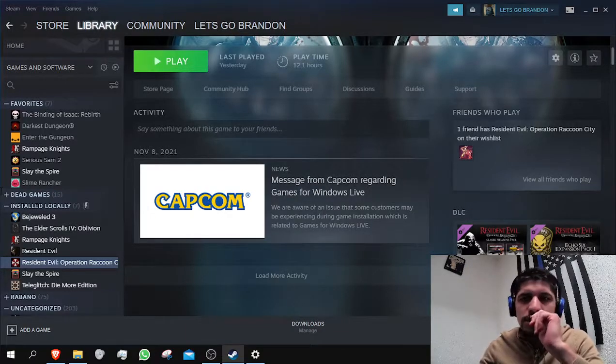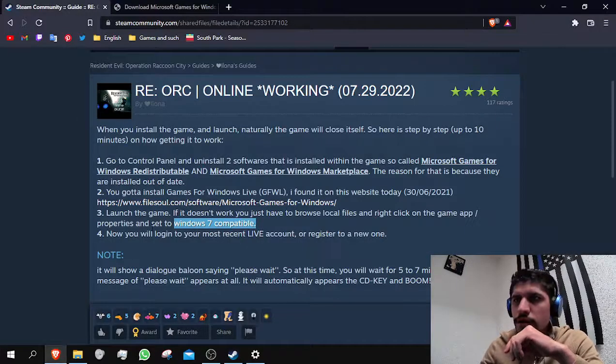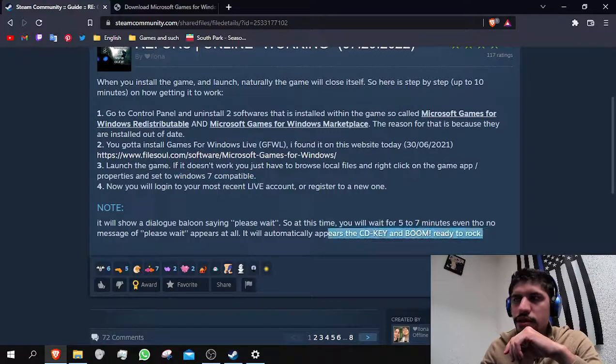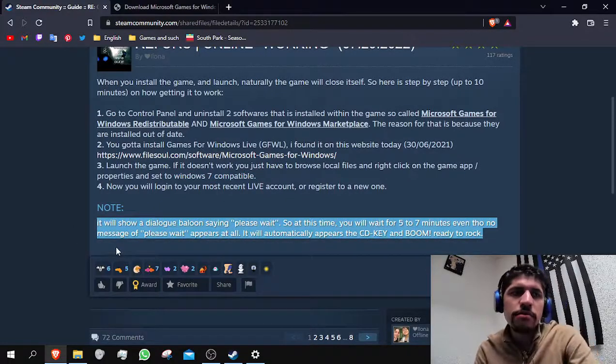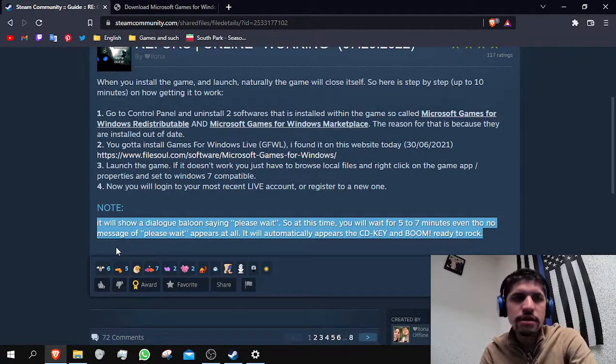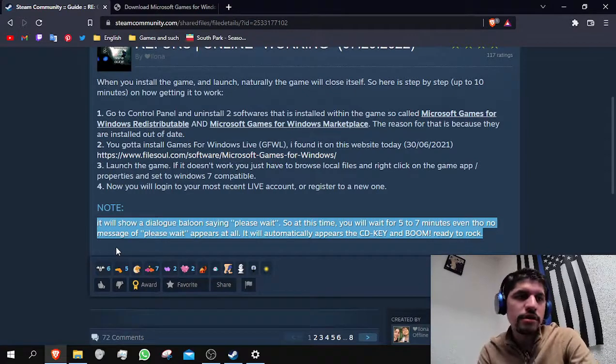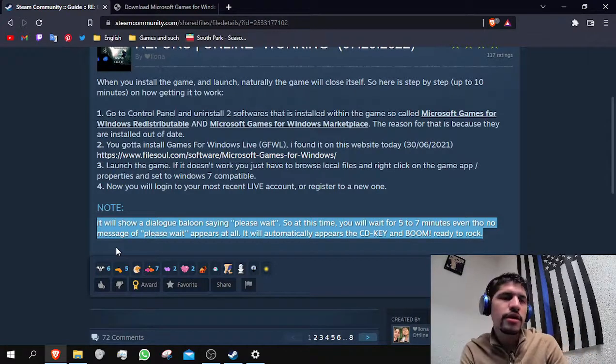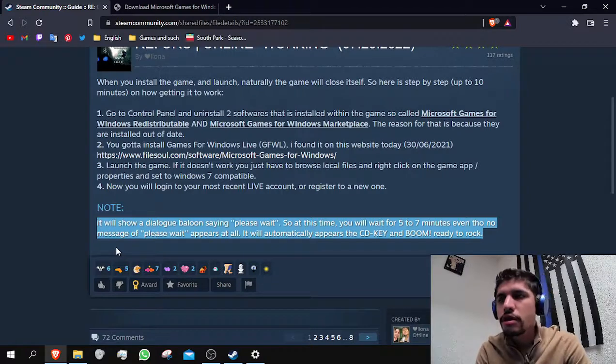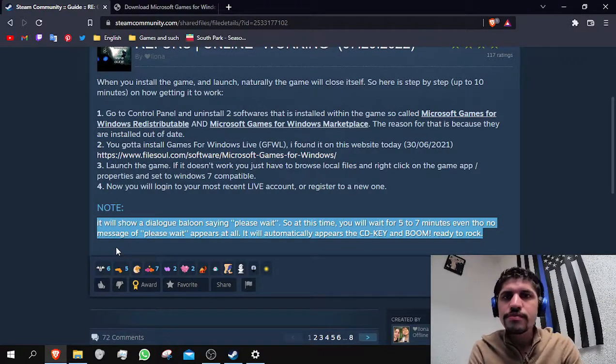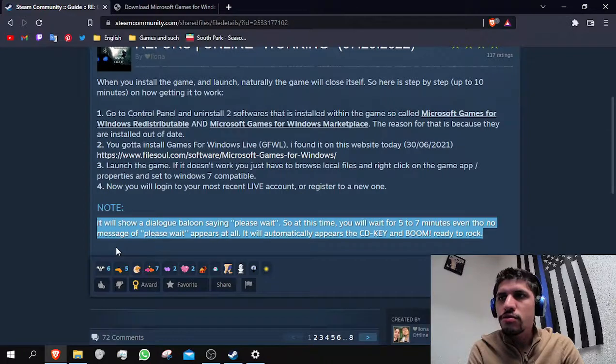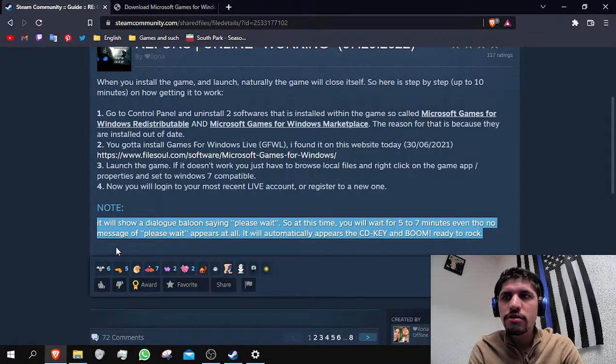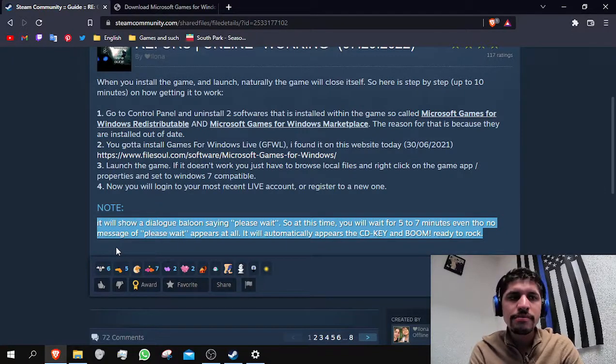Another thing that should be mentioned is that, just like the post mentions as well, this login process is going to take about five to seven minutes and they're actually being quite honest. It's going to take that long. Do not get too impatient, just wait and it's going to work properly and you should be able to play the game.